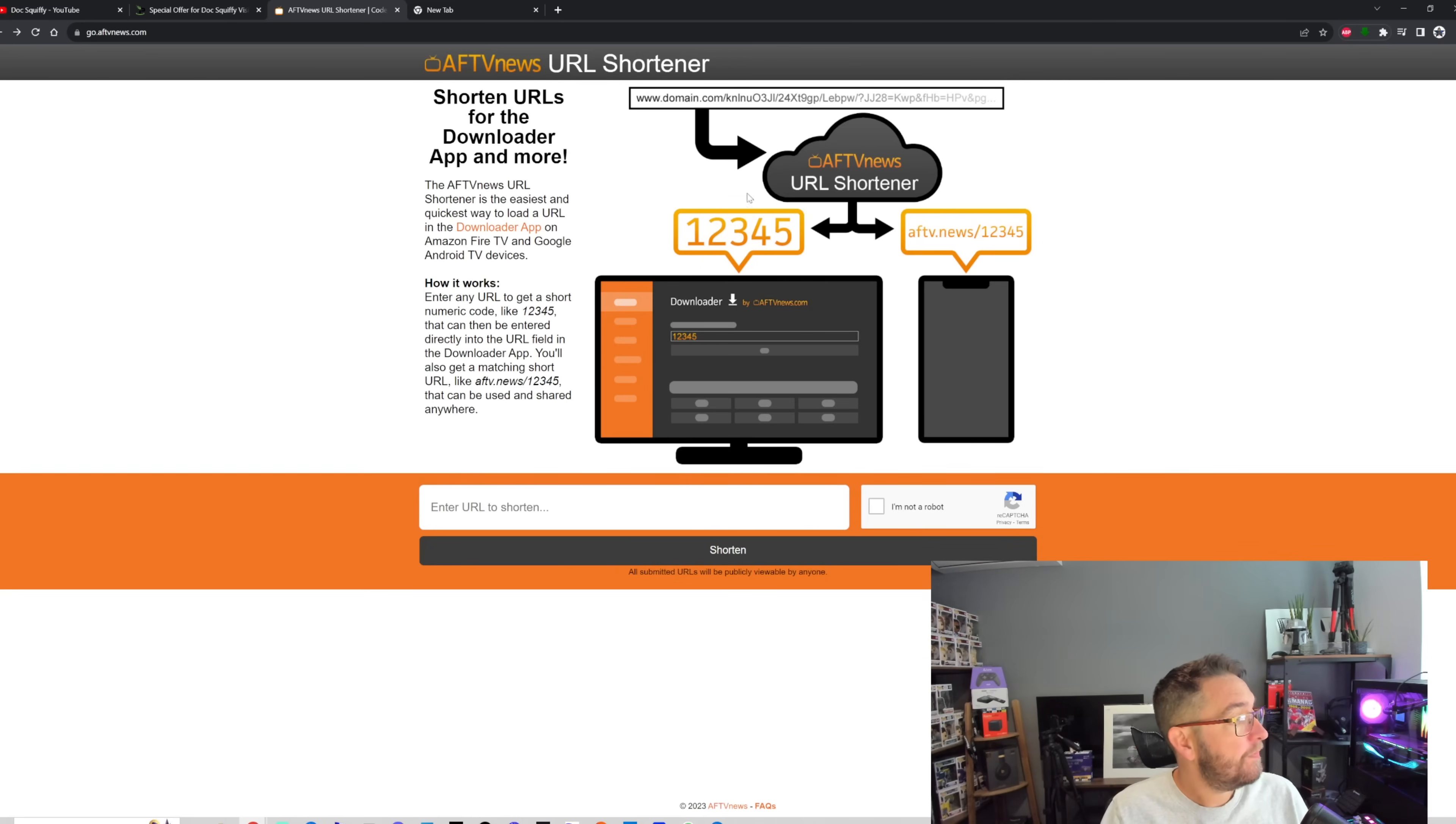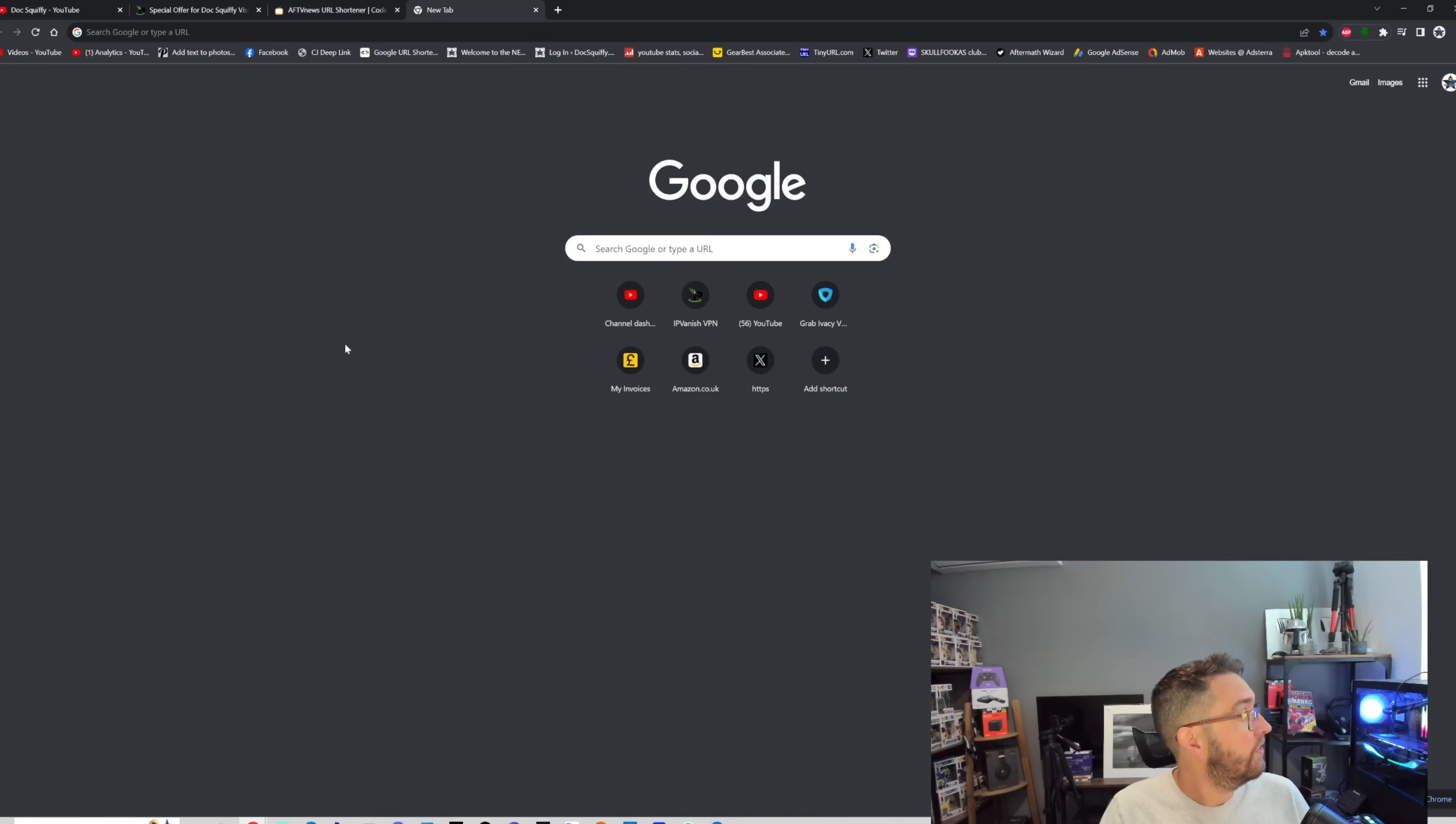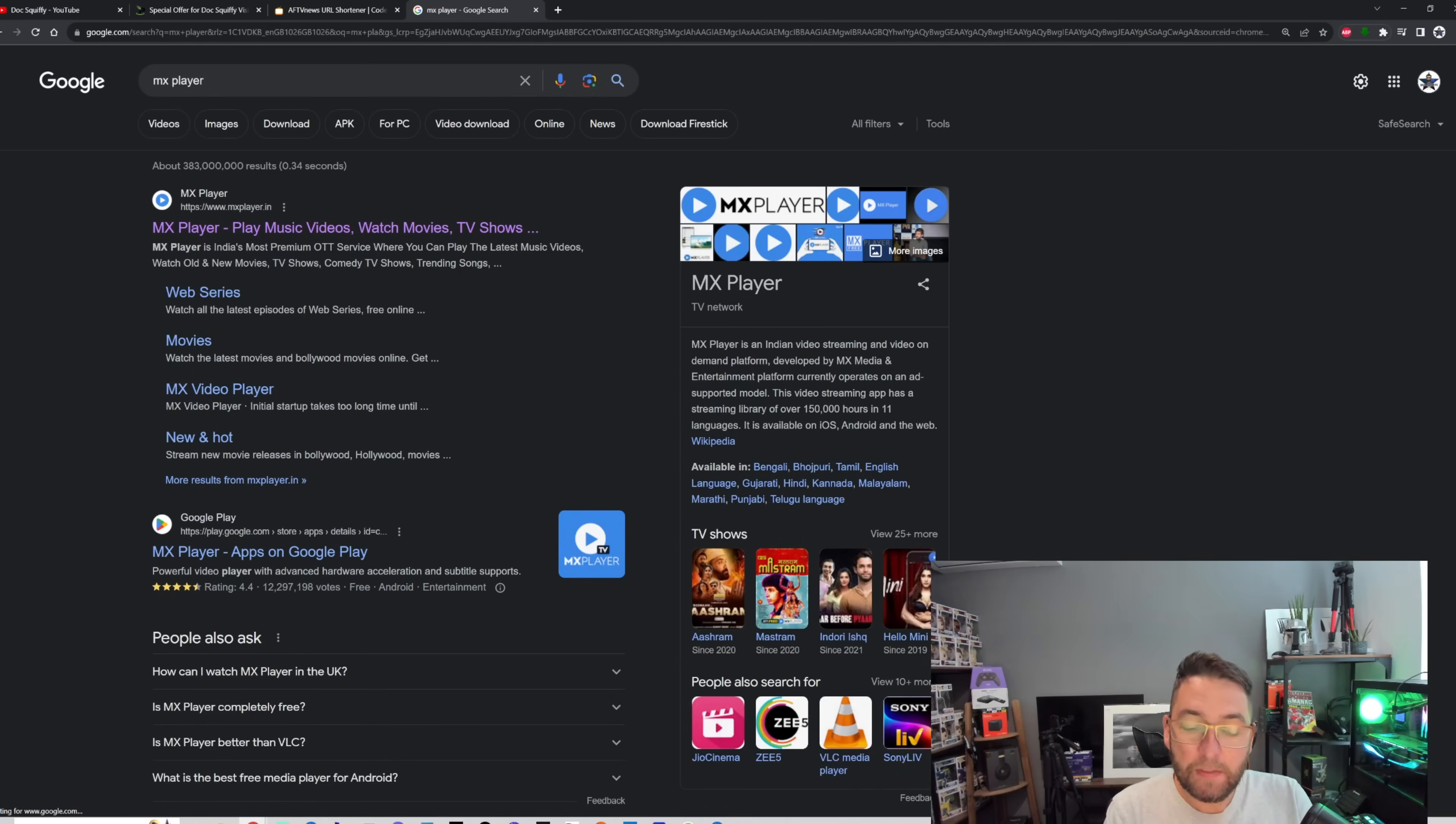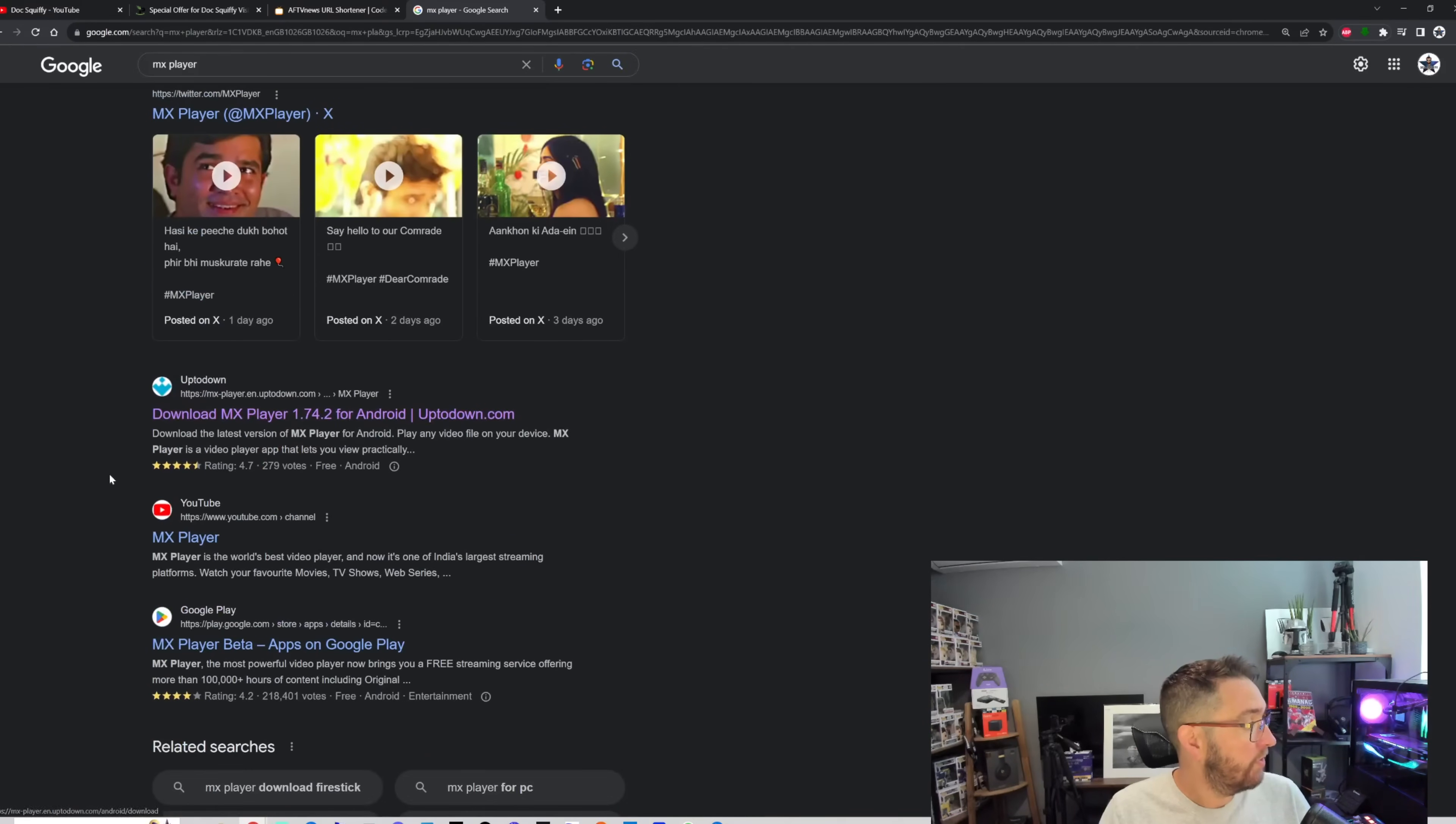You'll see it on the screen now. I've also, if you're watching this on YouTube, it's in the description and it's in the pinned comment for you as well. This website here is where we can make shorten URLs for the Downloader app and more. Simple as that. So we're going to make a short code ourselves. We're going to search Google and I'm going to search for MX Player as an example, MX Player.